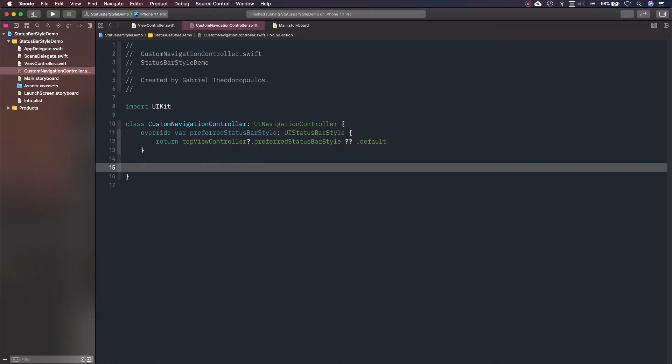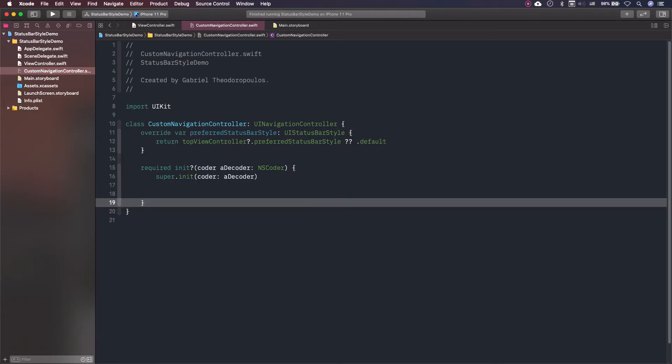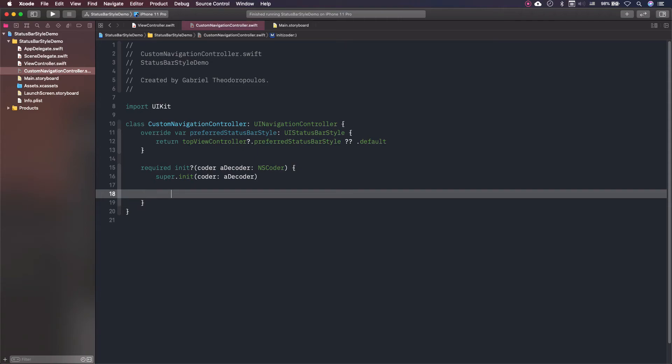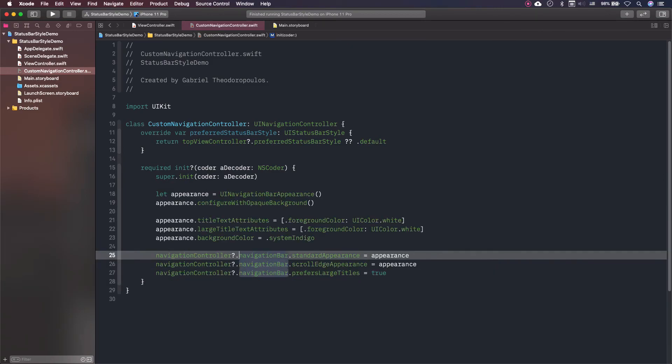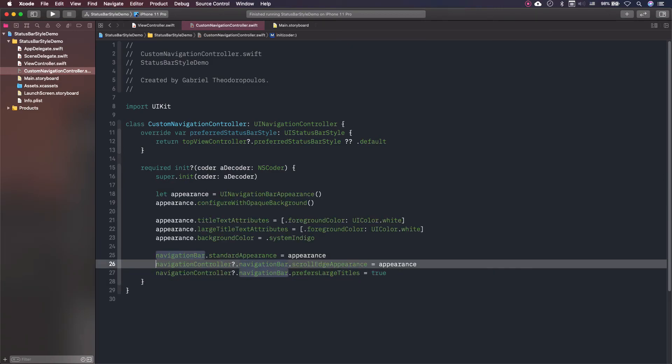The place to paste that code is the following initializer method. It gets called every time the navigation controller is being initialized from the storyboard. So, I'm pasting the code from here and updating as necessary a bit.